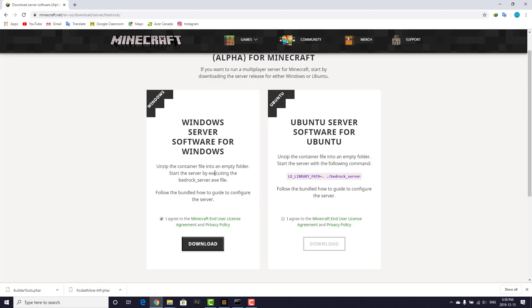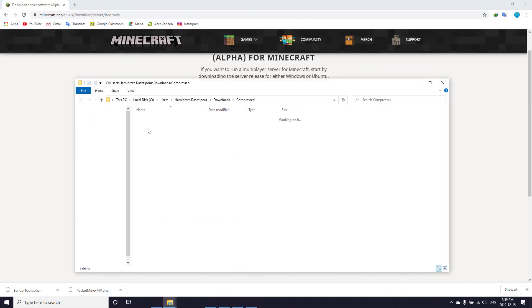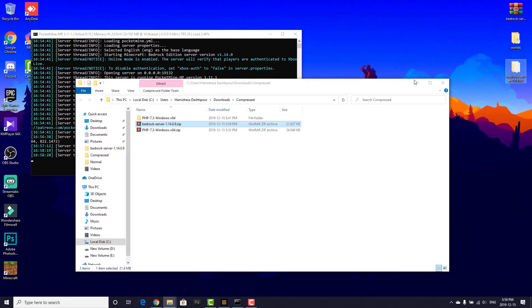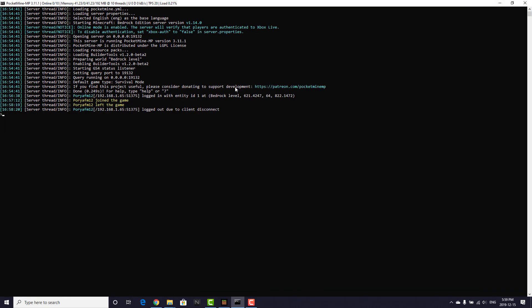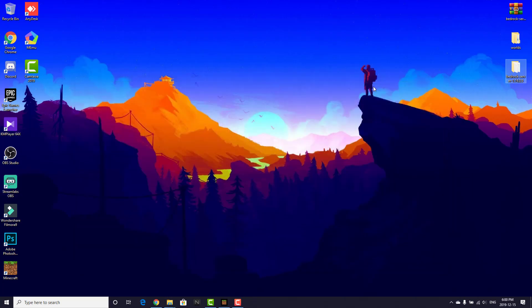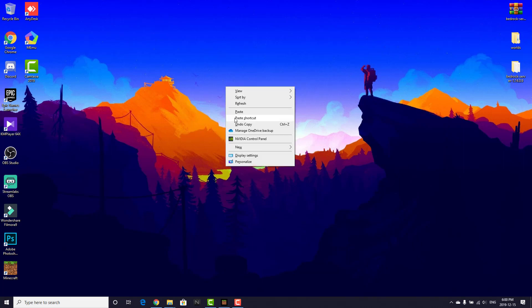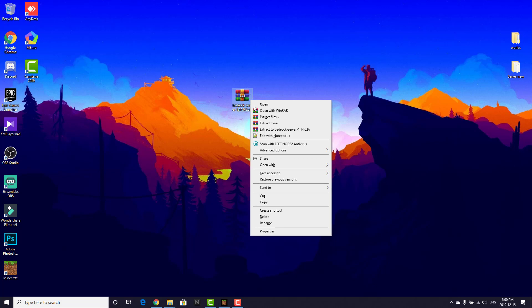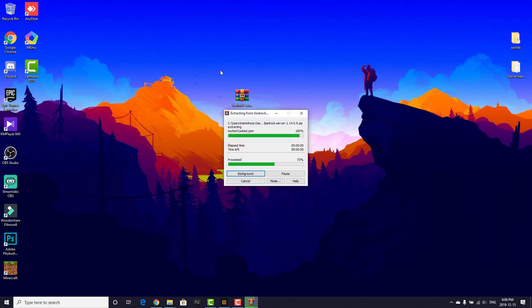After a few seconds, after you download the file, I'm going to open the file location. I have the Bedrock server file, so let me copy it. I've stopped my server. Let's right-click on the desktop, paste the file there, then right-click and choose Extract to this folder. As you can see, it's going to extract the file.